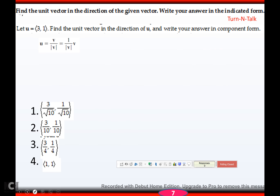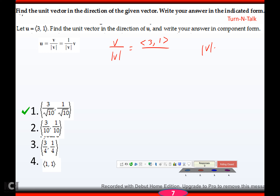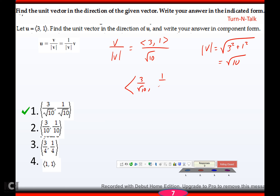Try this one: find the unit vector for u = (3, 1). The unit vector is (3, 1) divided by its magnitude. The magnitude of v is the square root of 3² + 1² = the square root of 10. That gives us (3/√10, 1/√10) as the unit vector.